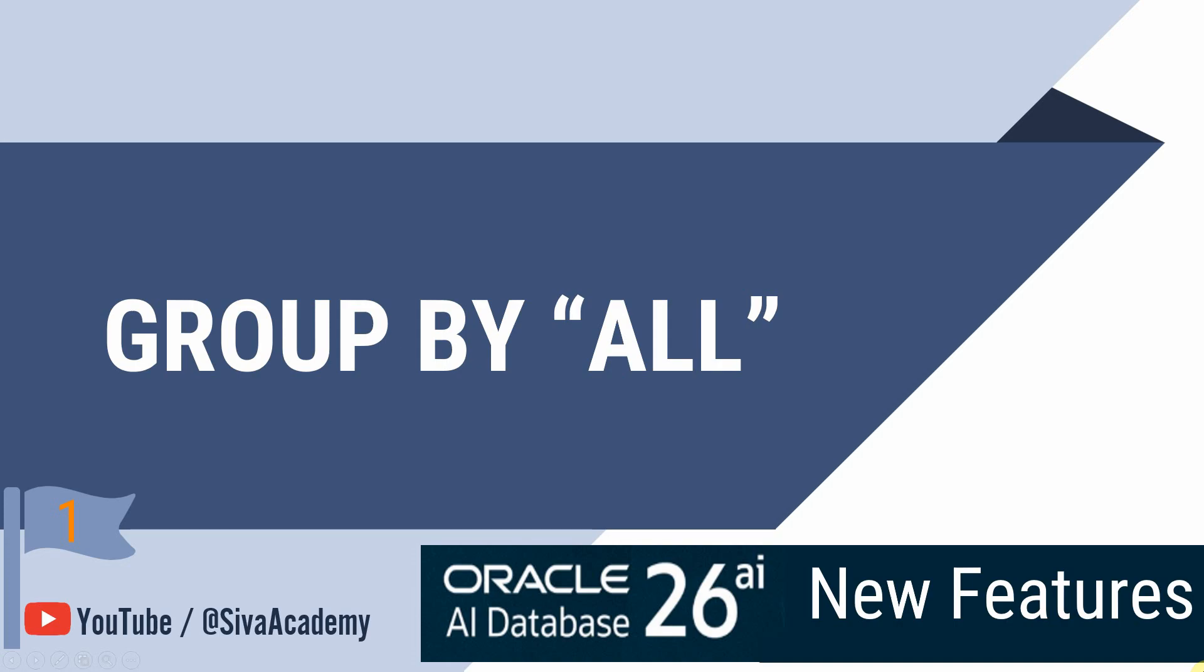Hello friends. Welcome to Oracle AI Database 23AI new feature video series. In this video, we are going to learn about the usage of GROUP BY ALL keyword introduced from version 23.9.